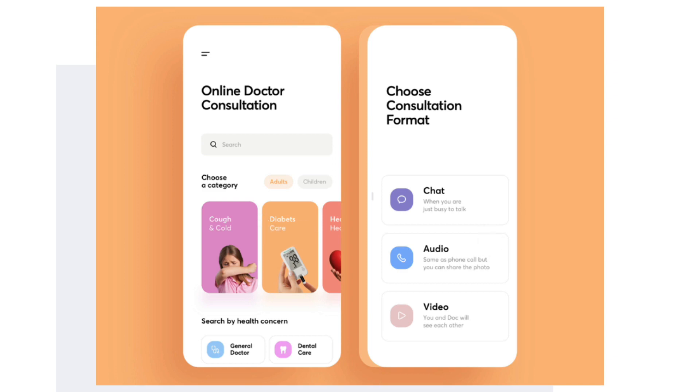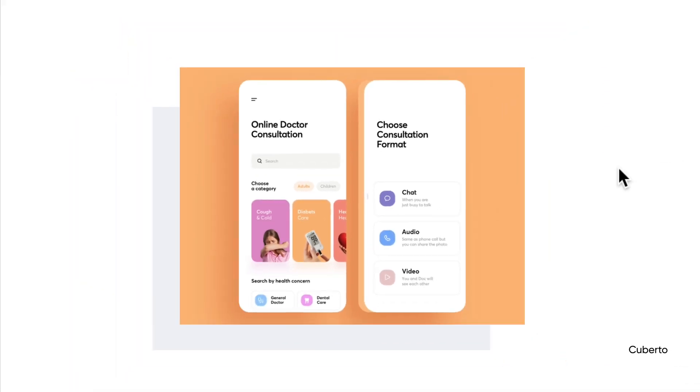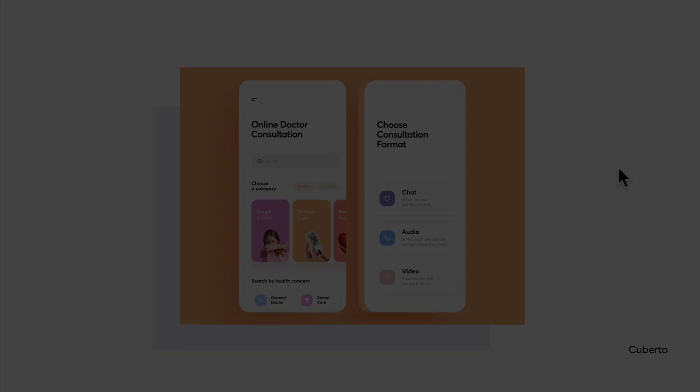Now we're going to stop here and pick up on navigation when we come back.